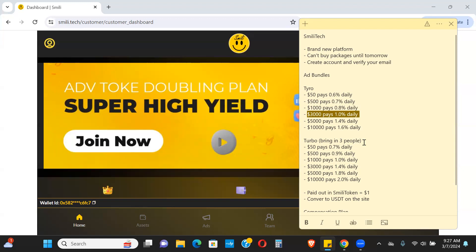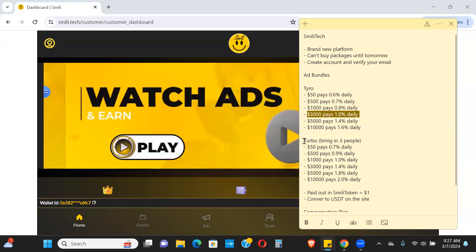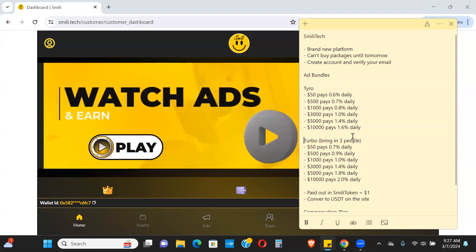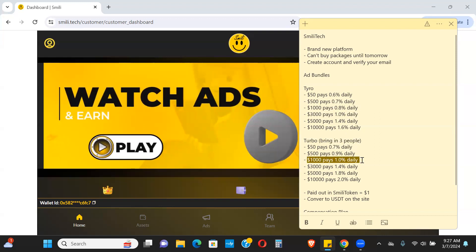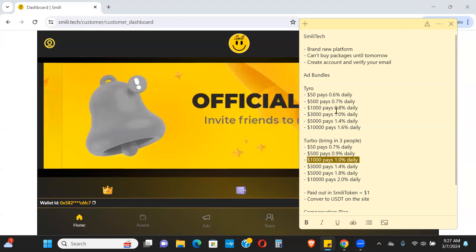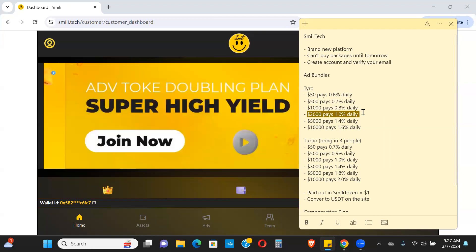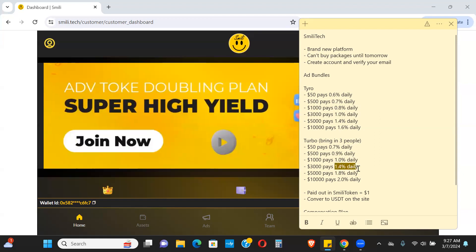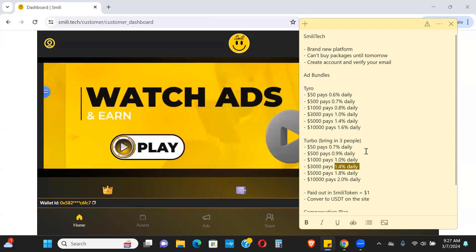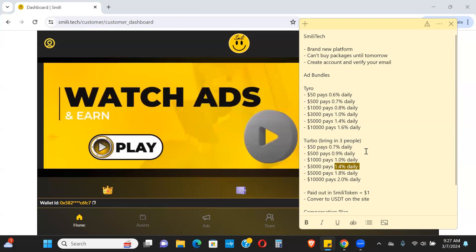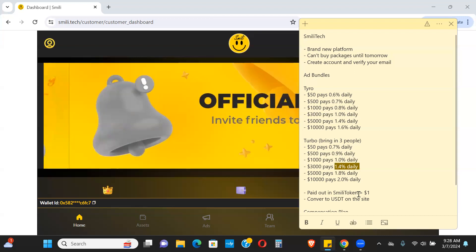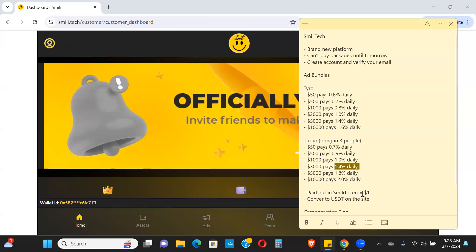Now if you bring in three people who each have an active bundle, you'll qualify for this Turbo. So the same thousand dollar package, instead of making 0.8%, now you're making 1%. The same three thousand dollar bundle, instead of making 1%, now you're making 1.4%. You can give yourself a boost by referring three people who all have an active bundle. Your payouts are paid out in Smelly token. One of these tokens is equivalent to one dollar, one USD.